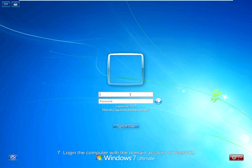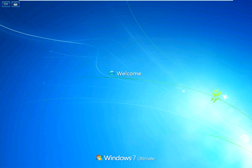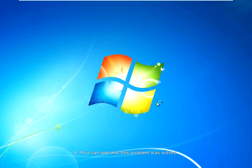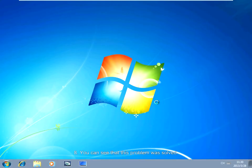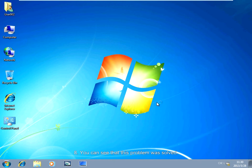Log in to the computer with the domain account of user 002. As you can see, the problem has been solved.